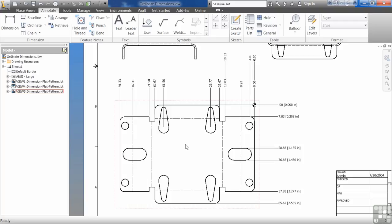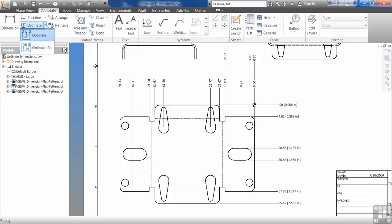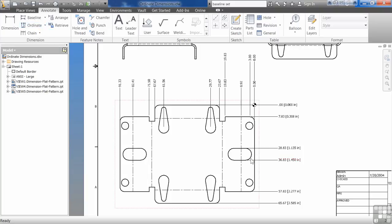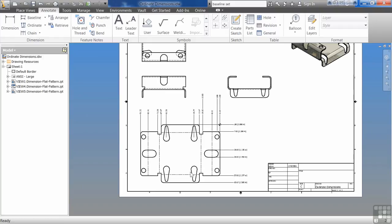There's not a whole lot to ordinate dimensions. Just like baseline, there is the legacy set. It's no longer necessary because we can do everything with that one command now. So try it out, see what you can do, have some fun with it.